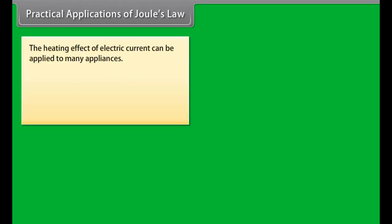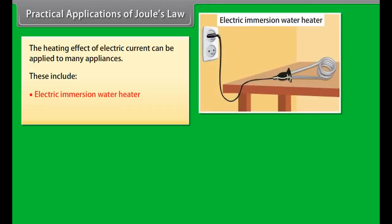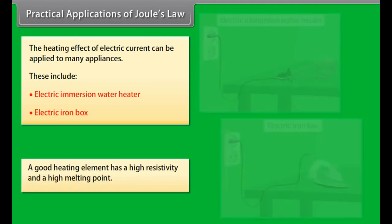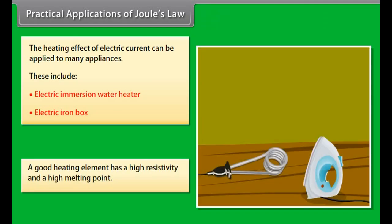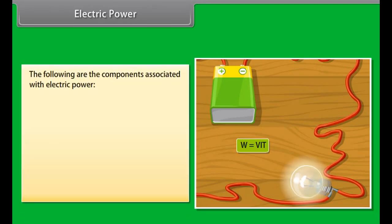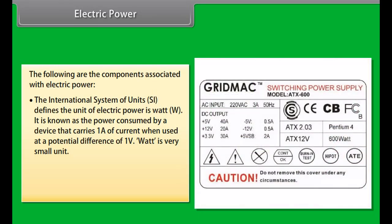Resistors in parallel: Resistors connected such that they branch out from a single point and join up again somewhere else in the circuit are known as resistors in parallel. Here, the current through each component is the same as if it were the only component present, so the total current through the battery is the sum of the currents through each branch. Note: for resistors in series, the current is the same for each resistor, whereas for resistors in parallel, the voltage is the same for each one.